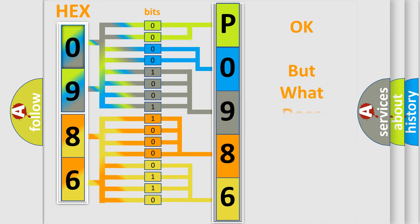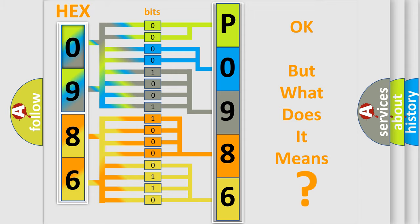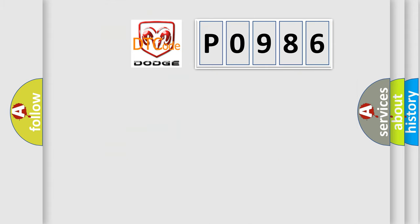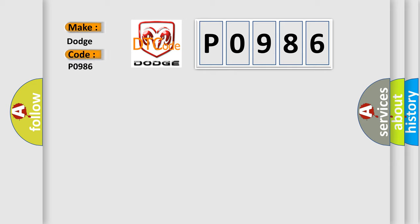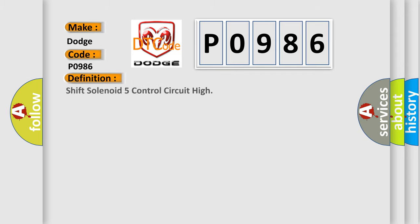The number itself does not make sense to us if we cannot assign information about it to what it actually expresses. So, what does the diagnostic trouble code P0986 interpret specifically for Dodge car manufacturers? The basic definition is shift solenoid 5 control circuit high.